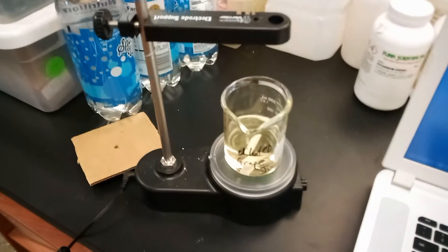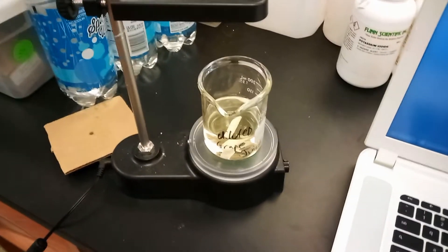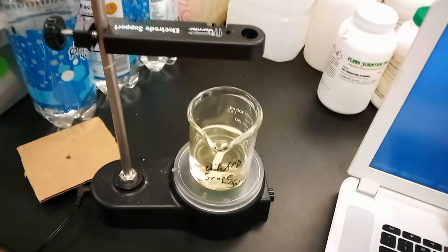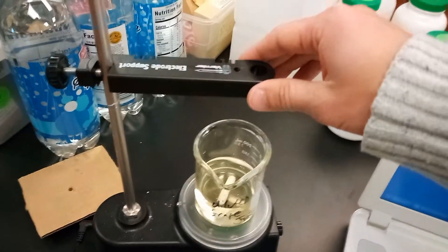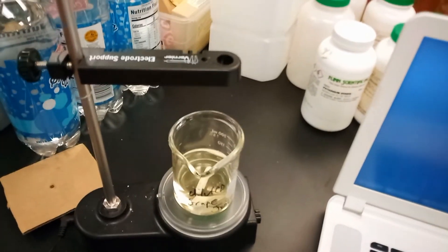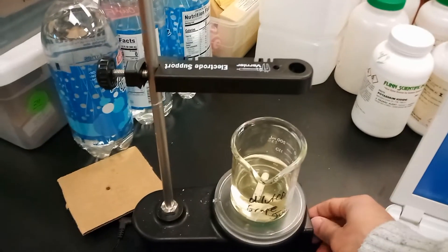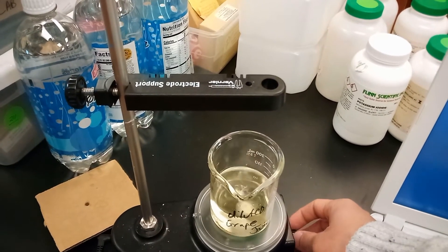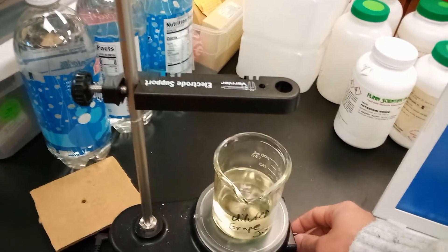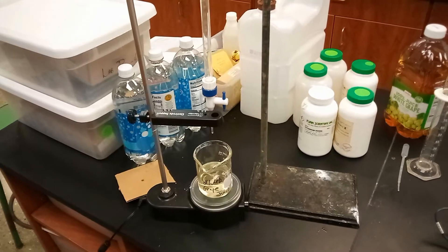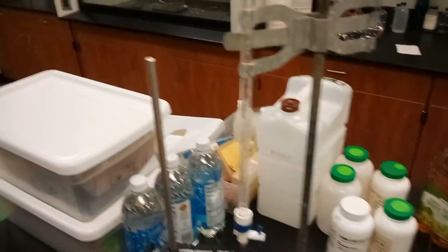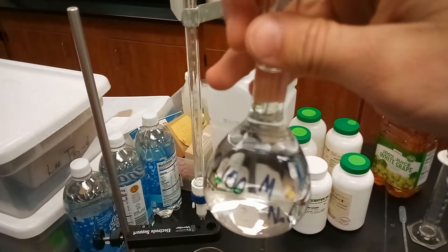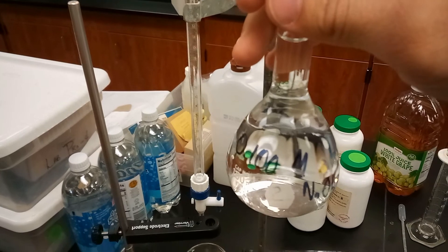The thing that you want to do is set up our beaker of diluted grape juice onto one of these stands so that we can put a pH probe in it, as well as having the burette over it. You want to make sure that it's on so that you can spin this and the base will mix together. As we just mentioned, you're going to want this burette here, and you're going to want to fill it with 0.1 molar sodium hydroxide.